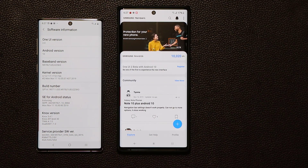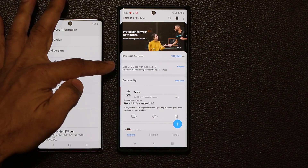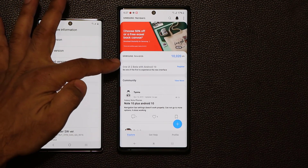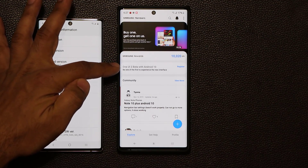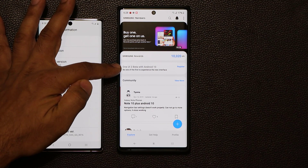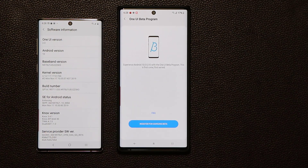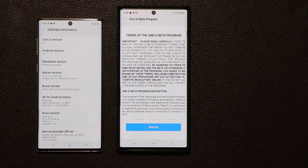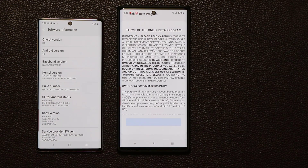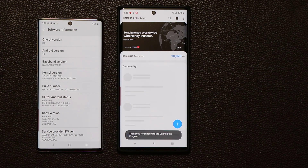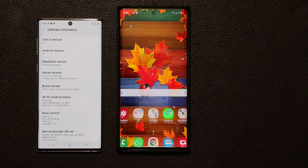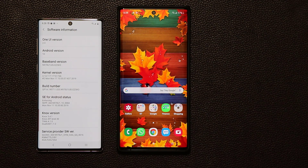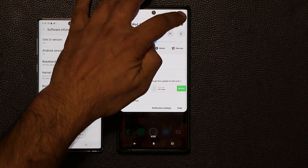When you launch the Members App, if you're lucky, this is exactly what you're going to see — it's going to say One UI 2 Beta with Android 10: 'Be one of the first to experience the new interface.' All you do is tap on Register, expand that, then click on Register for Samsung Beta. Click Register and you're done. It's going to say thank you at the bottom.